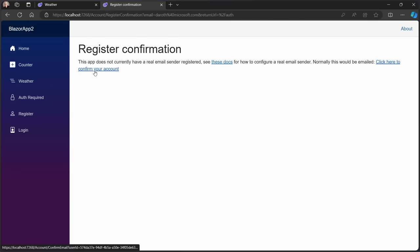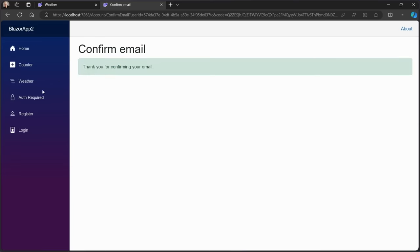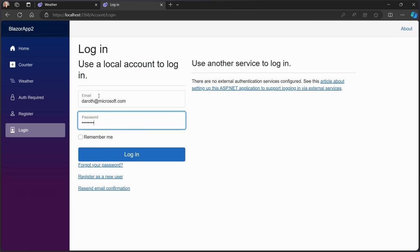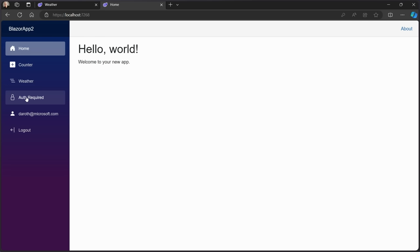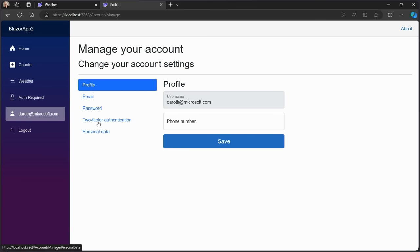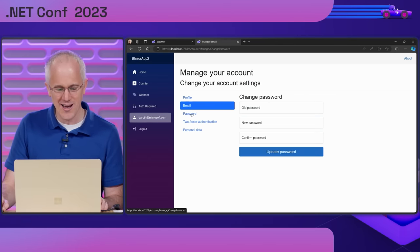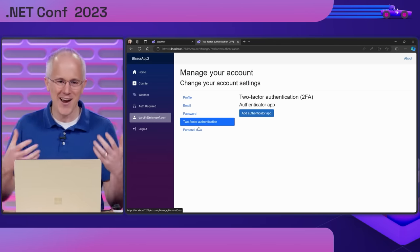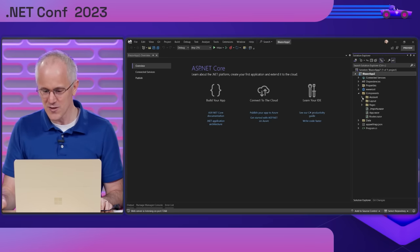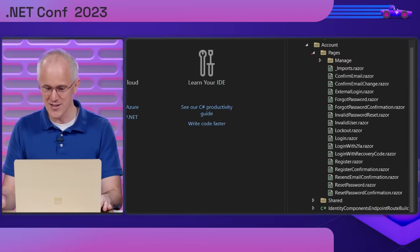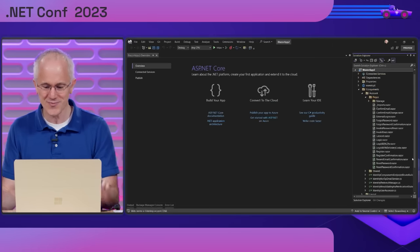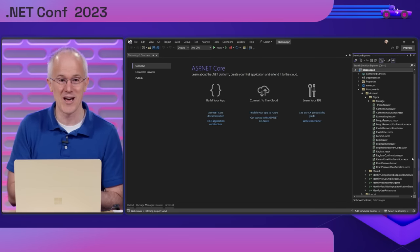This is an entire identity UI solution implemented in Blazor components. If we look at the code, in the components folder under `Accounts/Pages` are all the Blazor components that make up the identity UI. The code is part of the project so you can customize it to meet your app's needs. That's how easy it is to set up authentication with a Blazor Web App in .NET 8.